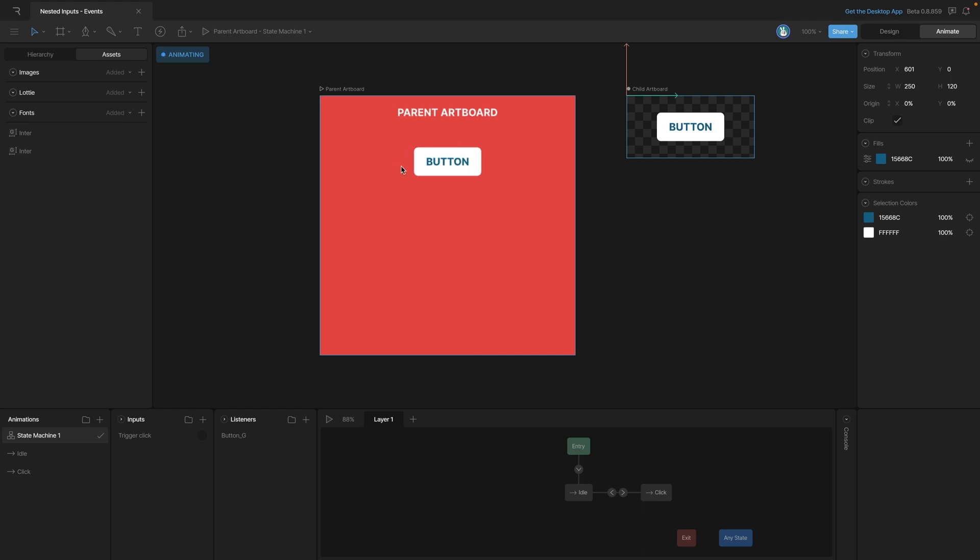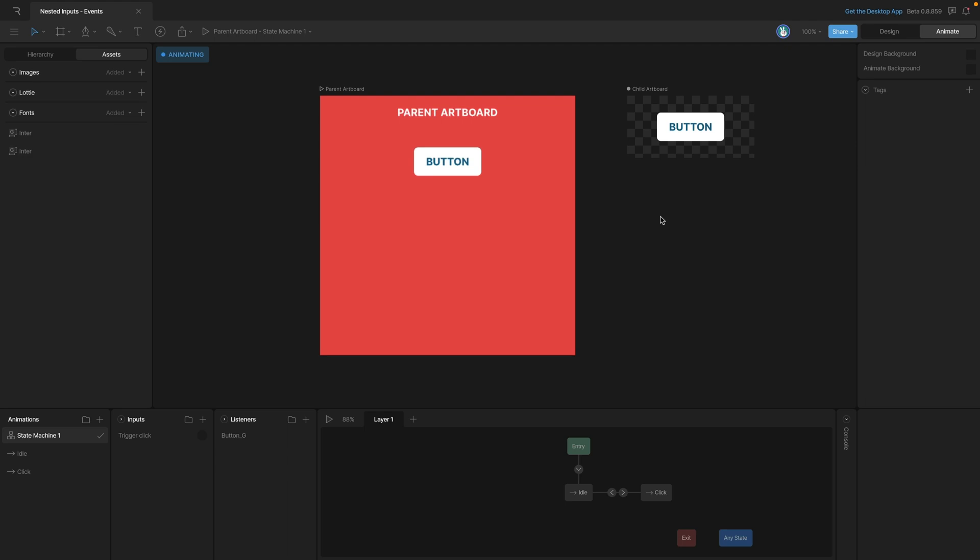Up to this point we've seen how to manipulate the inputs of a child artboard using the parent artboard. But now we're going to do it the other way around. In this case we're going to use events to change the inputs on the parent artboard. So the first thing we need to do is create an event.